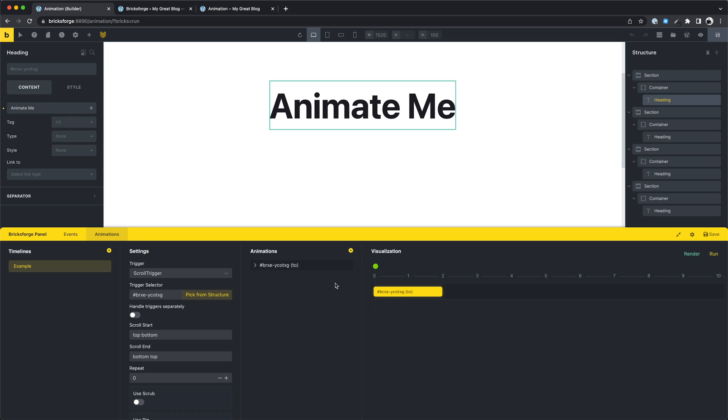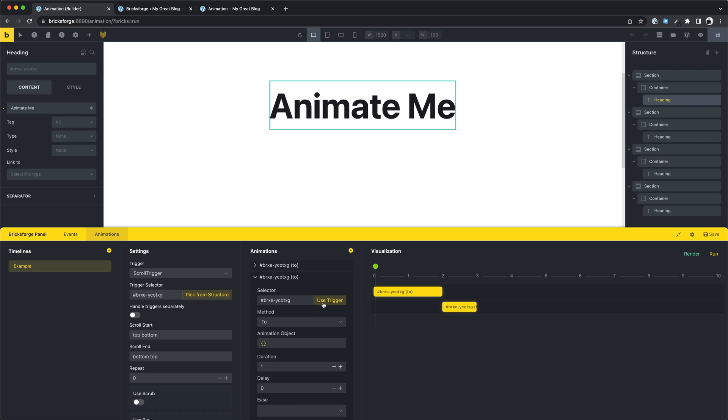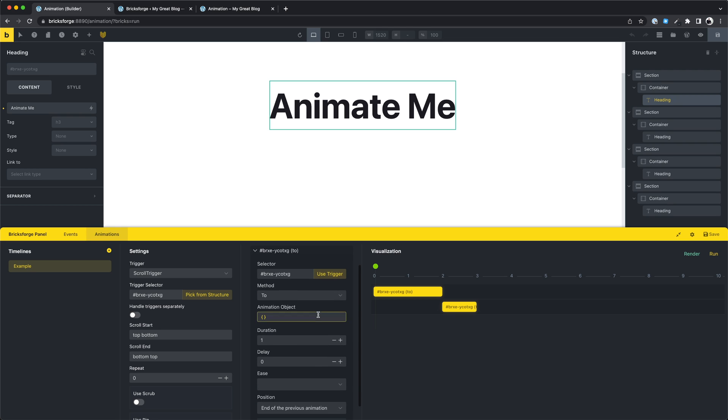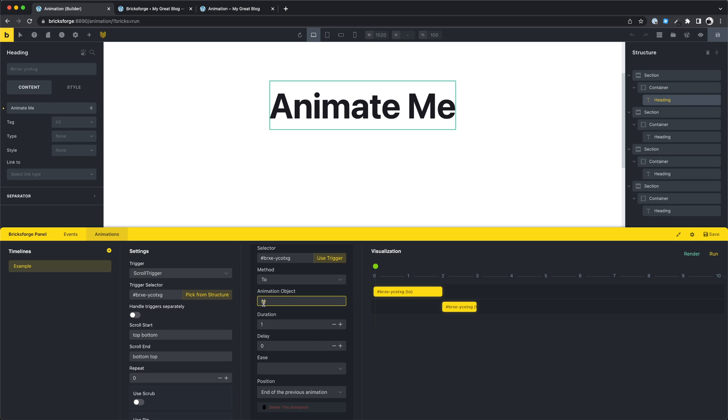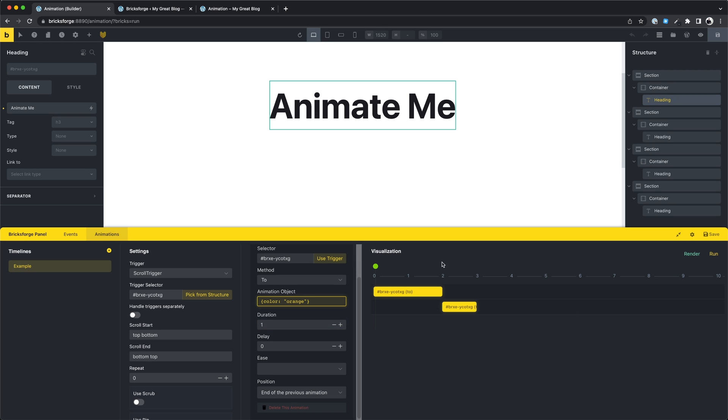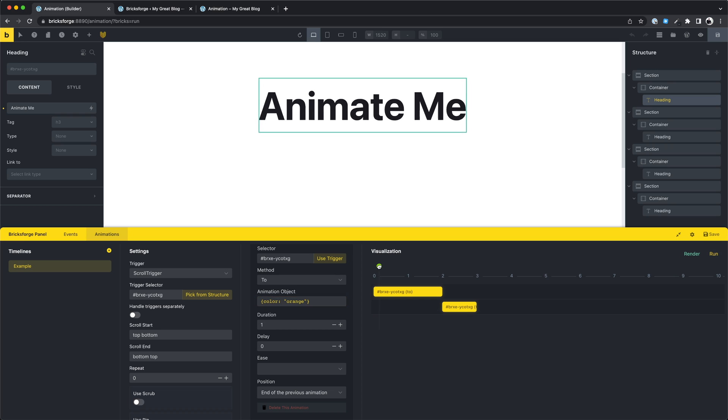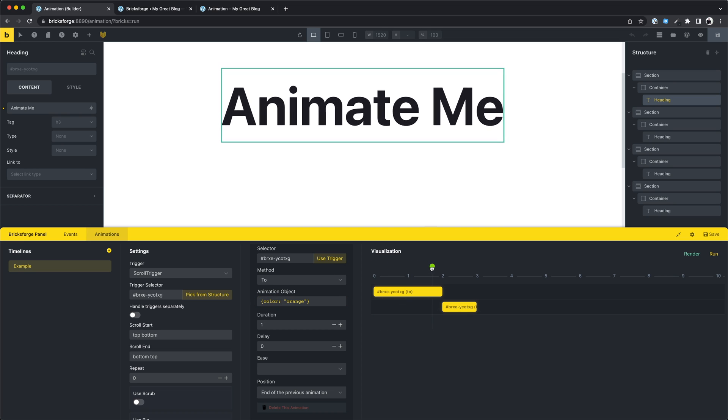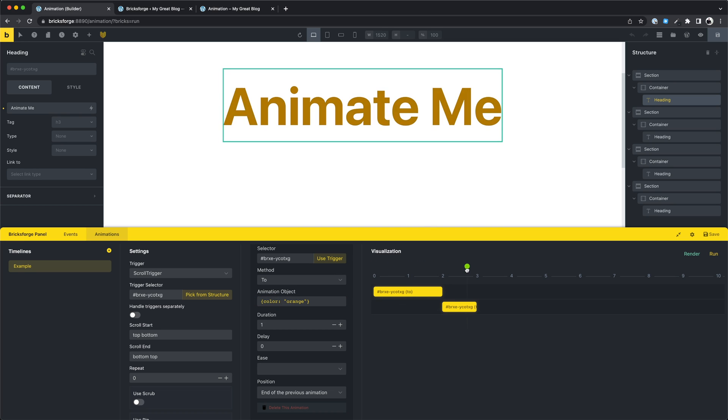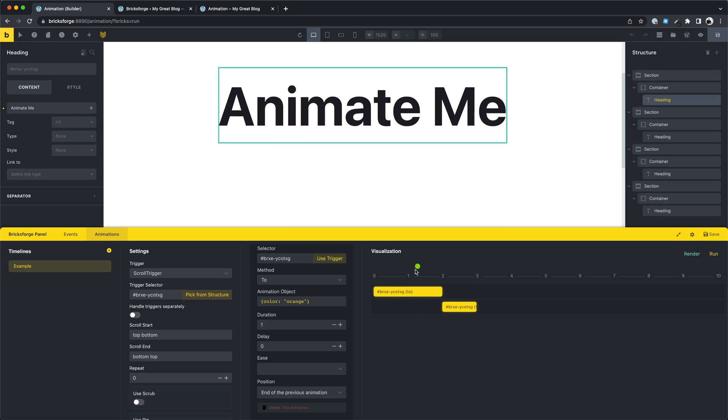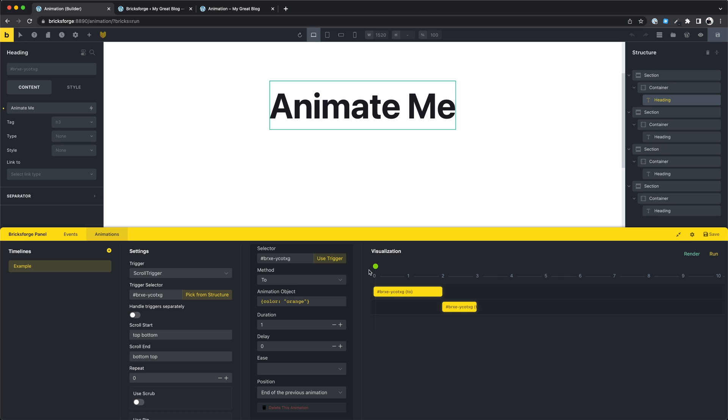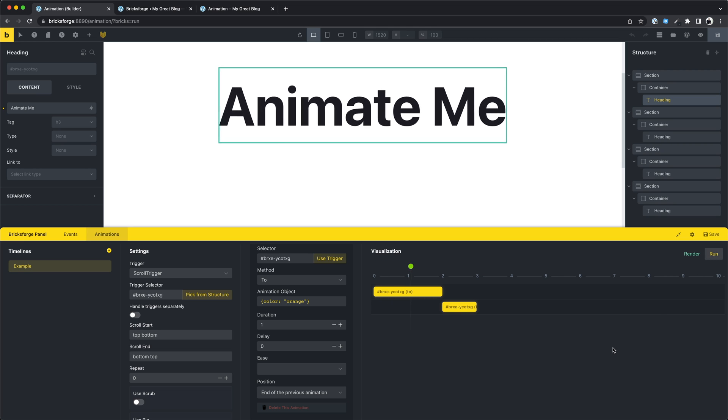Let's create a second animation for this timeline. In this animation we just want to change the text color to a different color, to orange maybe. Let's check the result. You can see that the animations are played one after the other.